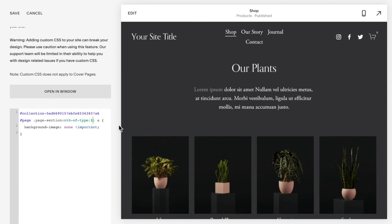If you want to change that, you just change the one to a two or three or four to match the section that you are hiding the underline from.